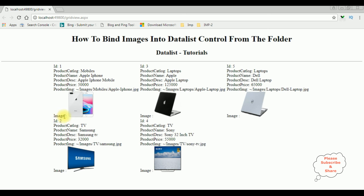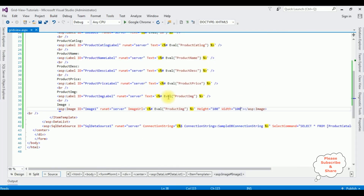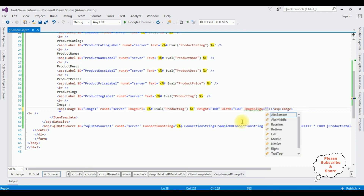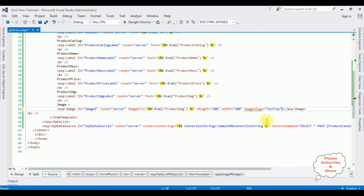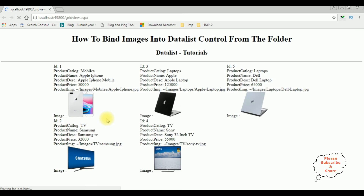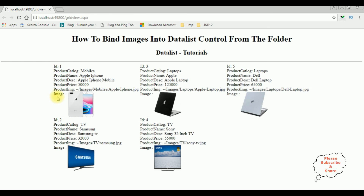I want to make the image label appear at the top, so I set image align equals text top. Let's check the output — I'm re-running the browser link. And notice the image label is now at the top.